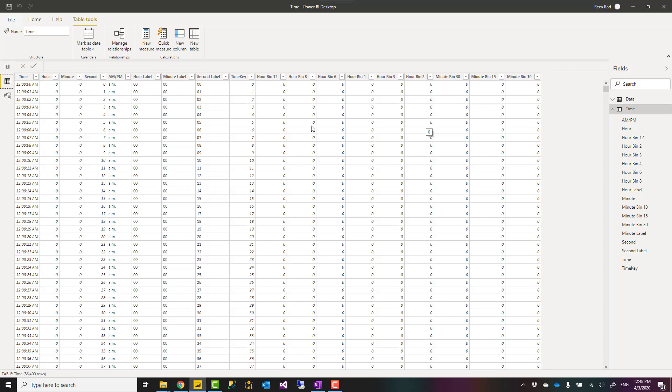And this table then gets connected to your transactional table or fact table for analyzing data on a time-based scenario. A lot of scenarios are mainly date-based scenarios. In many businesses, time portion of the date is not that much important. But if time is important then you need a table for that.